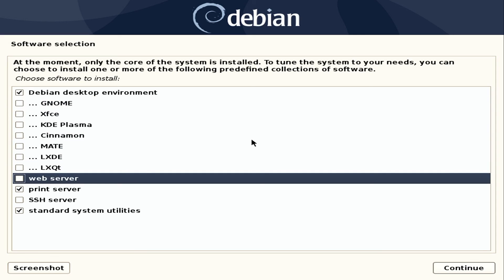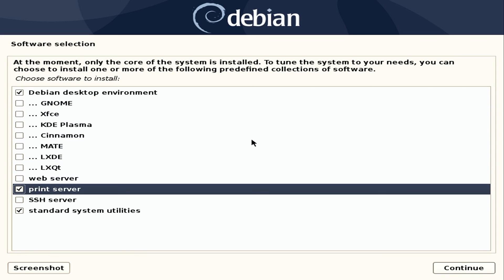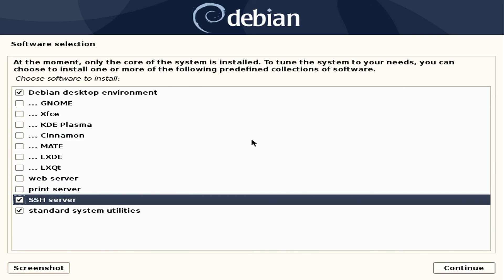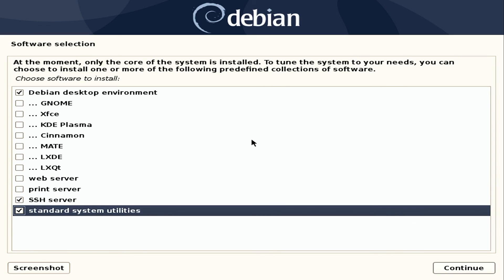You can even set up a web server if you'd like. I'm never going to print from this so I'm going to deselect that. I do generally use an SSH server so I will make sure that is selected. I see no reason not to choose standard system utilities, so you may as well select that option. And then I will tab over to continue.